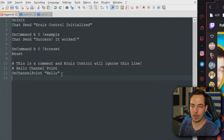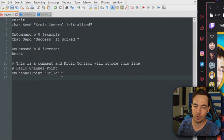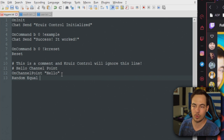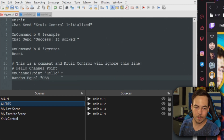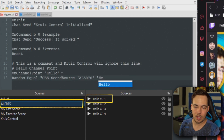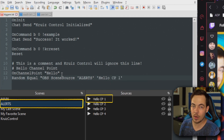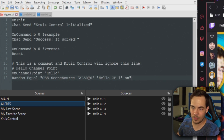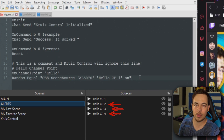Then we're going to do a series of events. I've set up four different videos that can play and I want them to play at random with equal chance, so we're going to use random equal. Then we're going to use our quotes and I've named the alert scene. So we do OBS scene source, then the name of the scene which is ALERTS in all caps — caps matters here too — and then the name of the alert, which is Hello CP1. Since it's a video in OBS we want to turn it on. I'm going to fill in the other three videos: Hello CP2, CP3, and CP4.